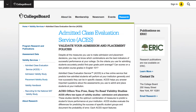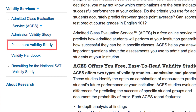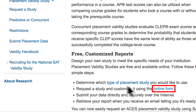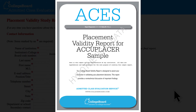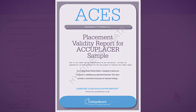Admitted Class Evaluation Service, or ACES, is a free online service that will help you validate decisions based on your placement scores. Using data from your institution, results of the validity study provide information that associates Accuplacer scores with predictive probability of success in specific classes at your institution. The ACES Placement Validity Study enables you to measure student outcomes against placement scores and other academic measures used to initially determine placement decisions. You can upload your data securely from your PC directly to ACES.